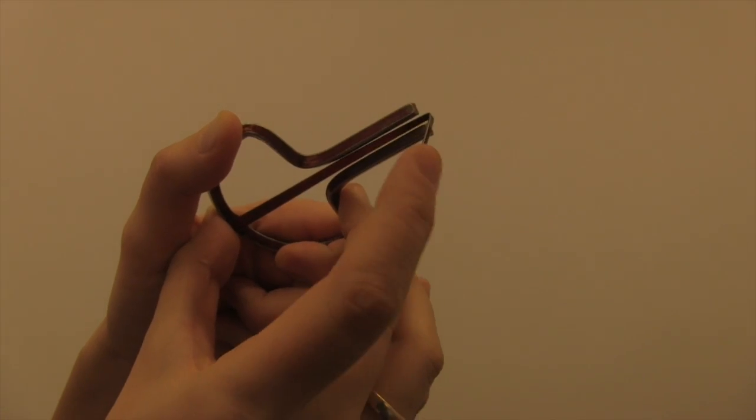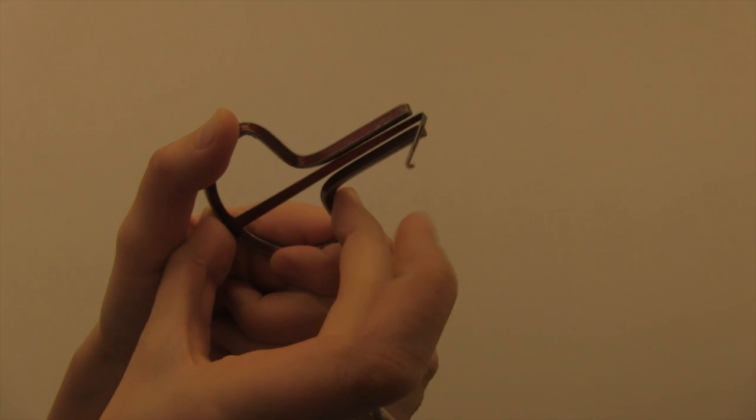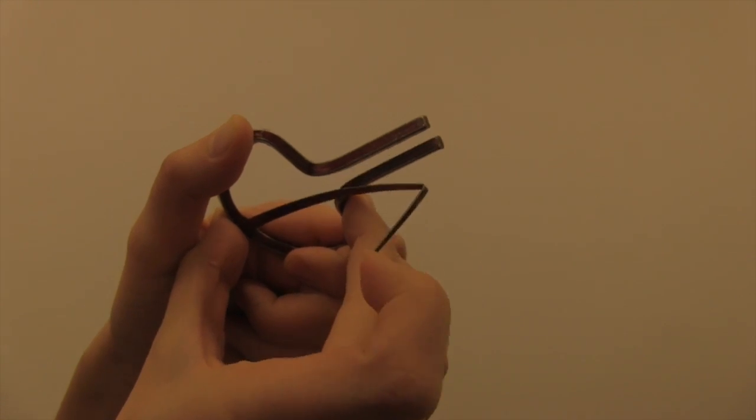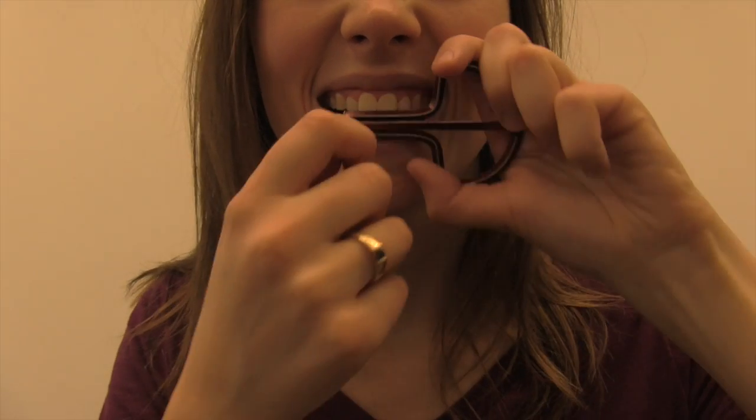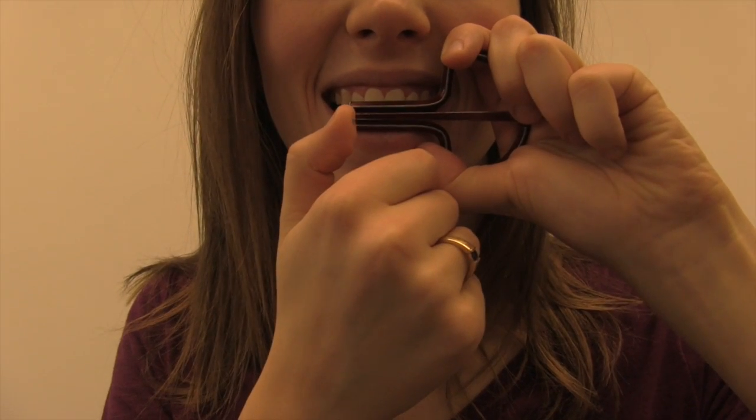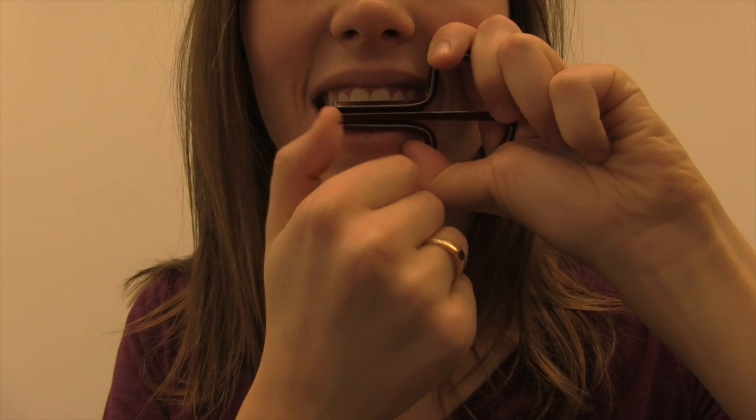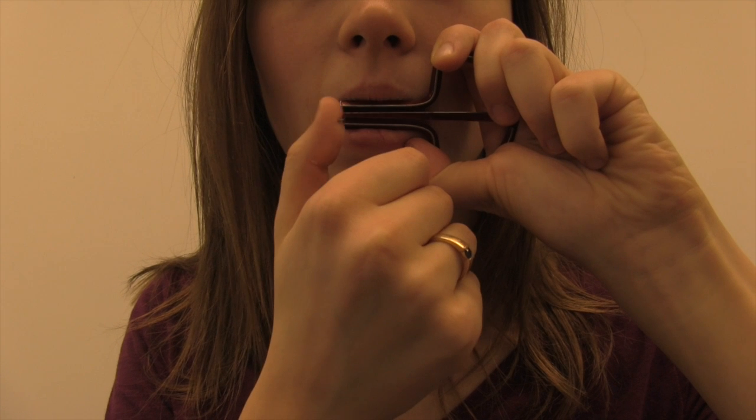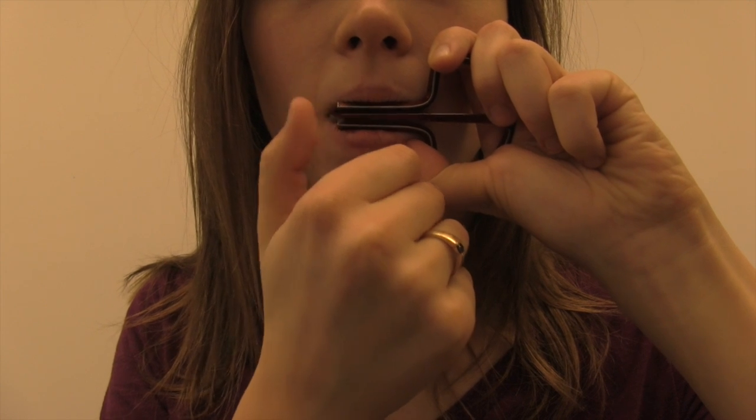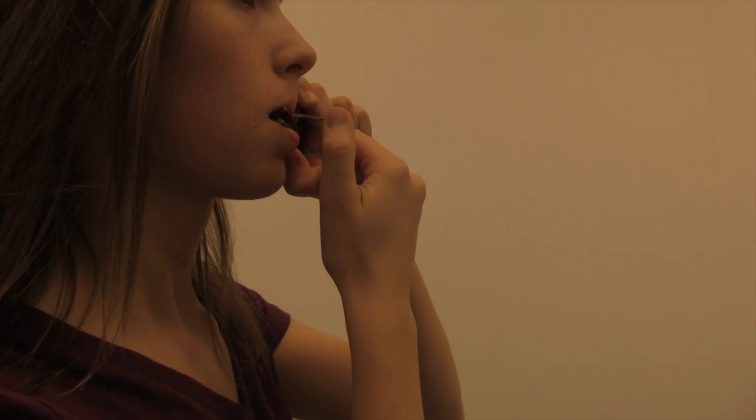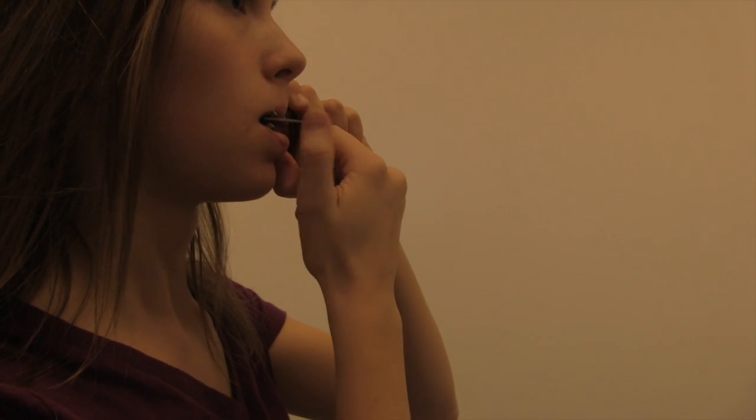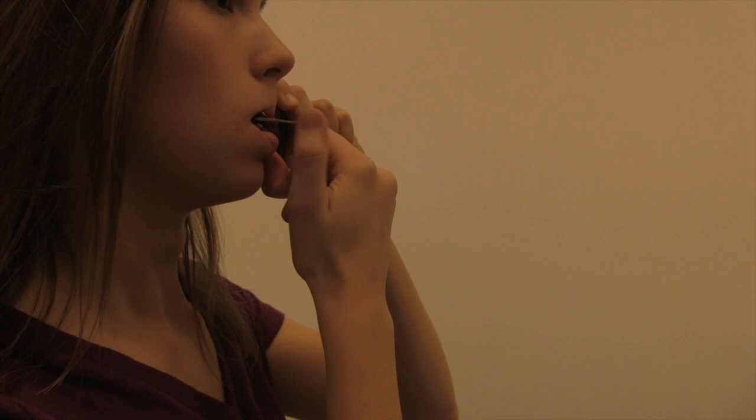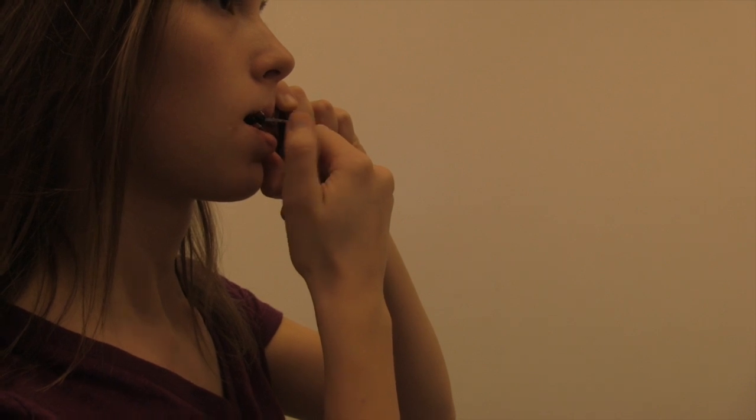A jaw harp is played by plucking a narrow metal tongue between a stronger metal frame. The jaw harp is then placed against the teeth and the plucked metal tongue vibrates between the teeth, creating sound waves inside the mouth.